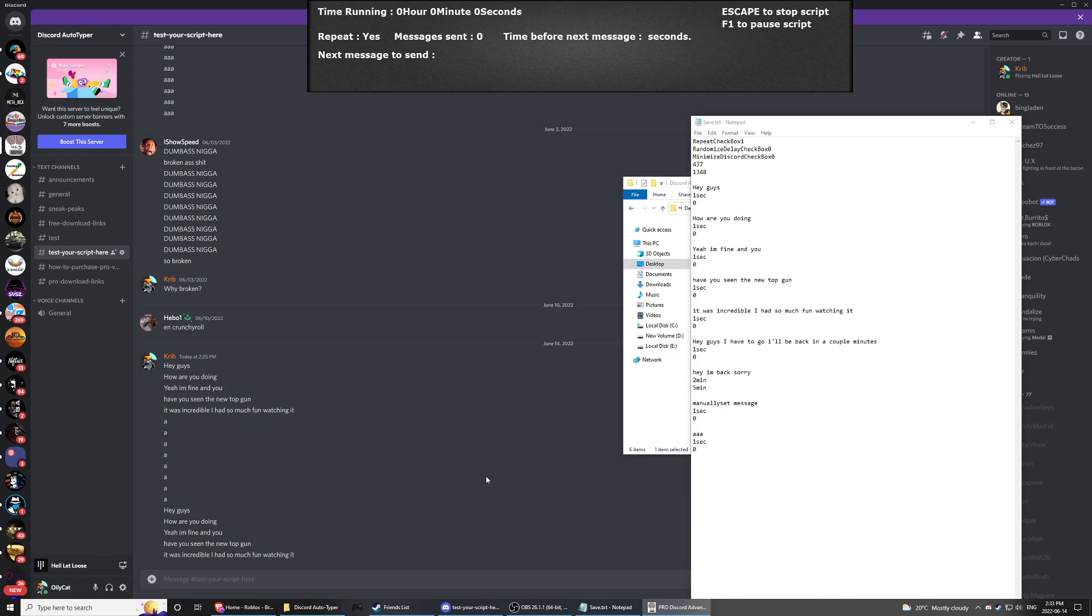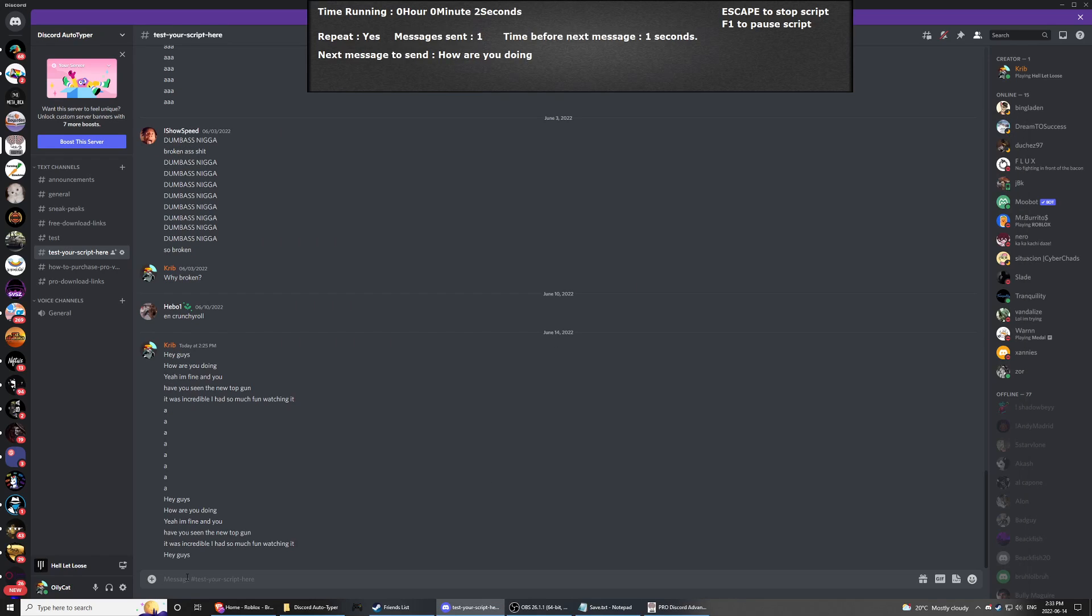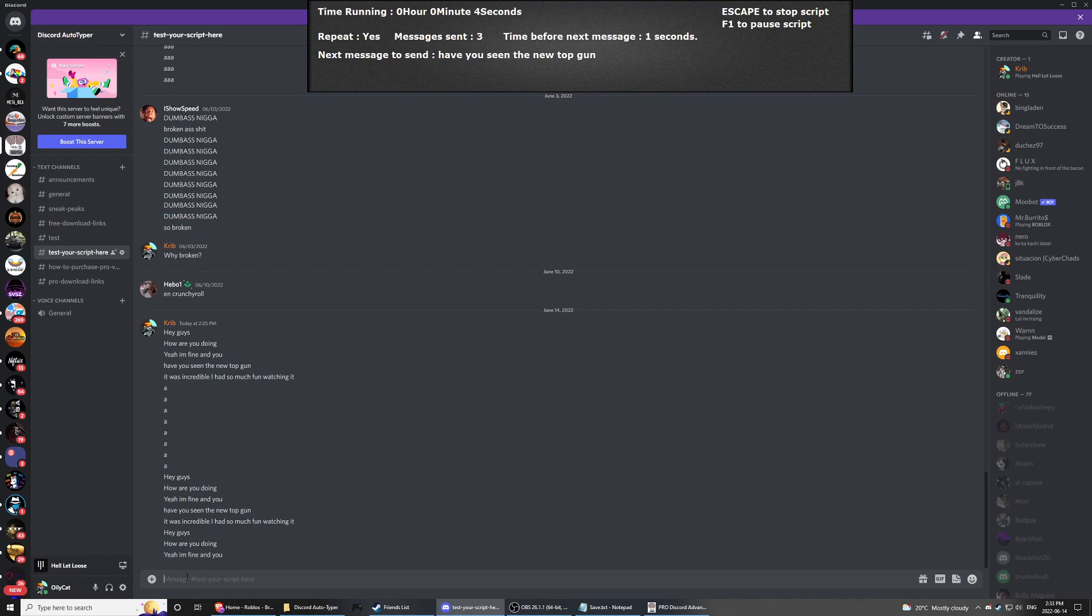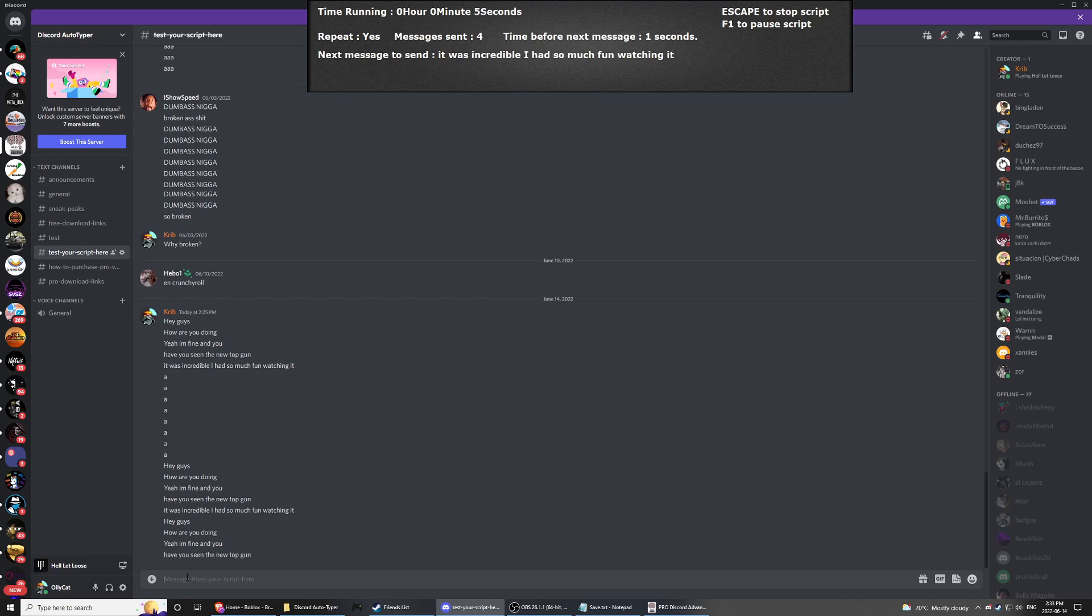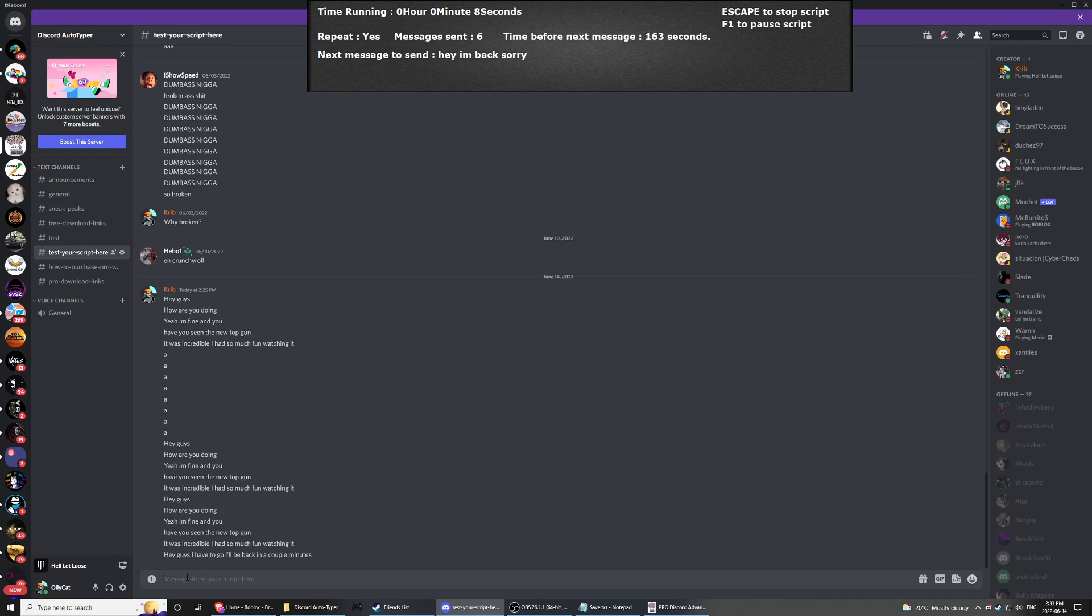So let's do start auto-typer. And as you can see at the top, you've got a new information screen where it says the time that it's been running, the repeat yes or no, messages sent, so how many messages have you sent, and the time before the next message.